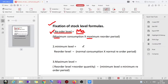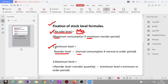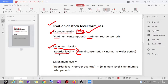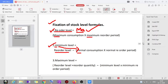Next is minimum level. Minimum level equals reorder level minus normal consumption into normal reorder period. To remember this, look at the spelling of 'minimum level' — you can see the letter 'N' there. That 'N' reminds you it uses normal consumption into normal reorder period.